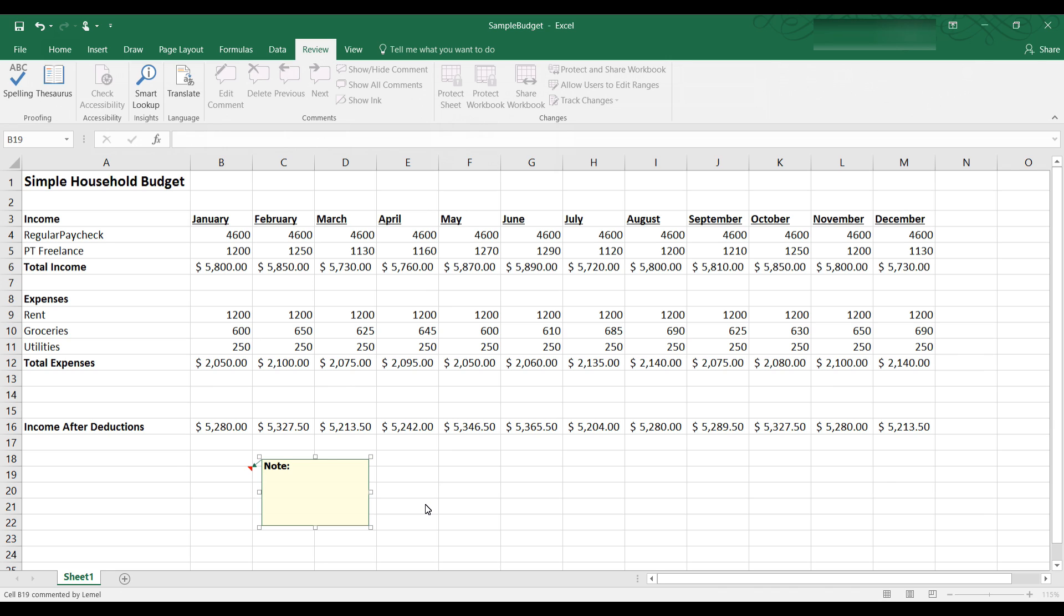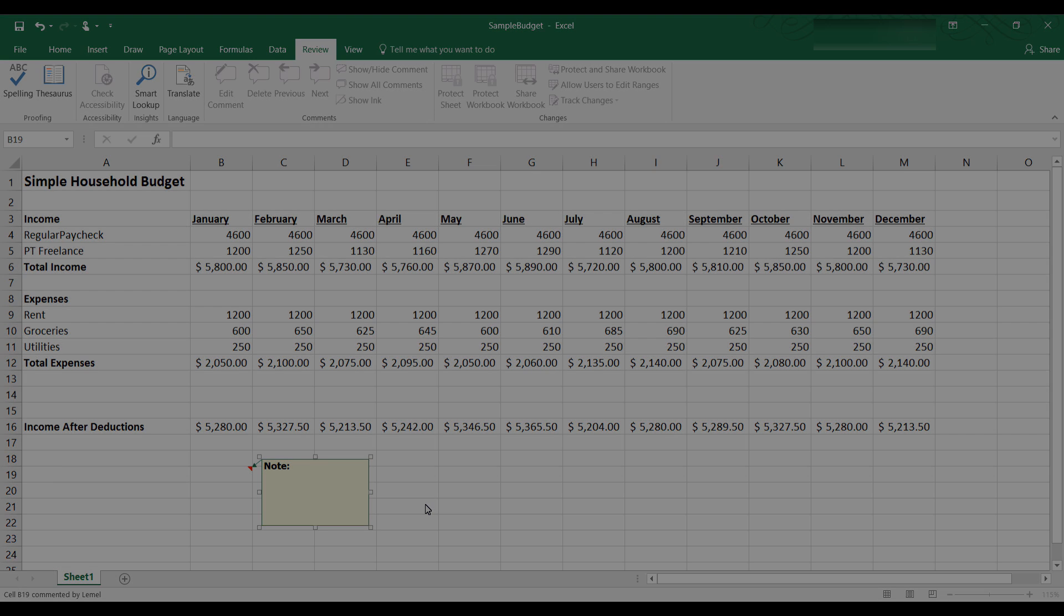This tutorial covered the basics of formulas and functions. Remember to begin each formula and function with an equal sign and follow the rules of precedence. I hope you enjoyed this tutorial video and I hope you learned something.